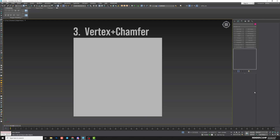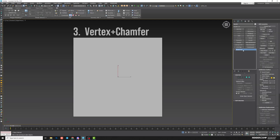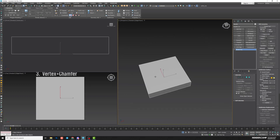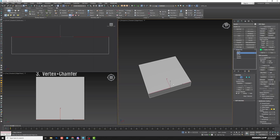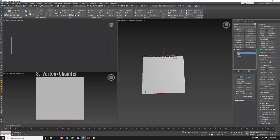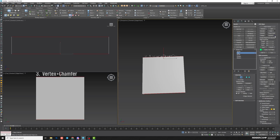Third method: vertex and chamfer. I'll select my box — it's already converted to editable poly — and I'll do very similar steps to the previous method. Go to edge, select one ring to get all horizontal lines, and do Connect — but only one loop. Then do the same for vertical edges.